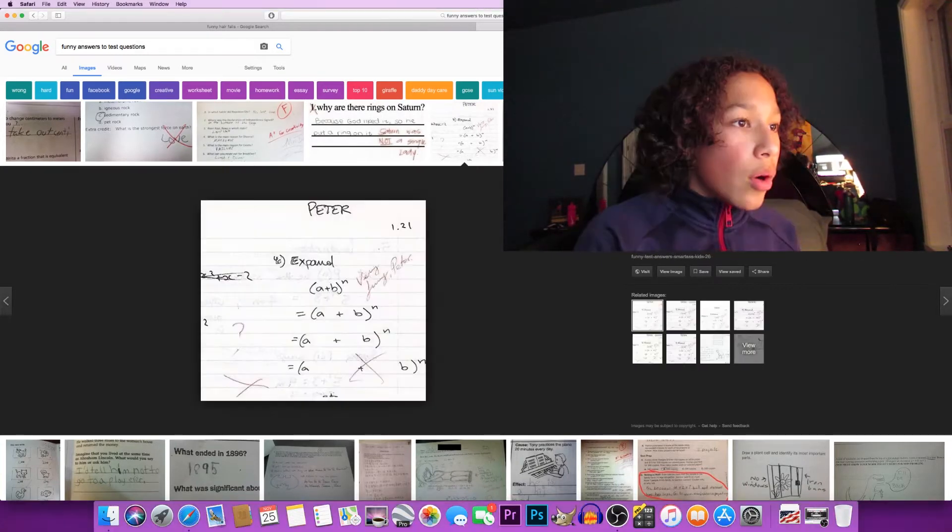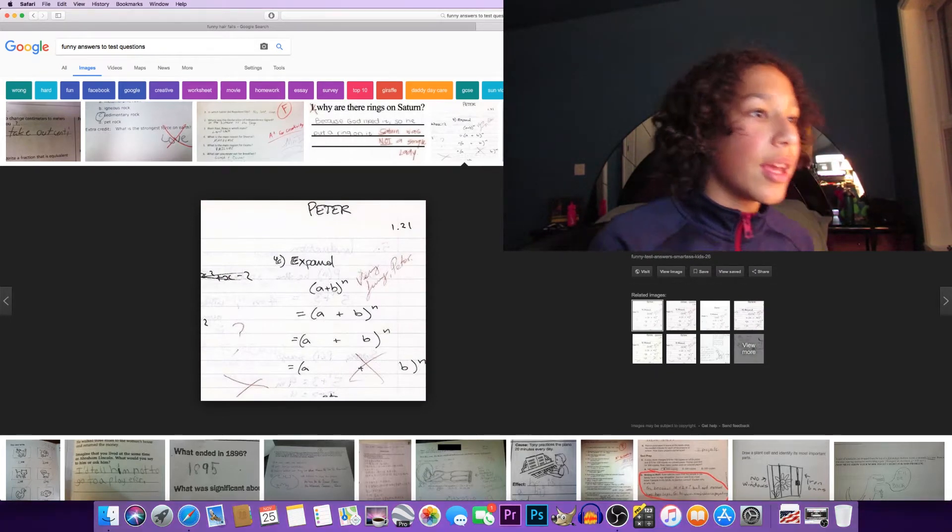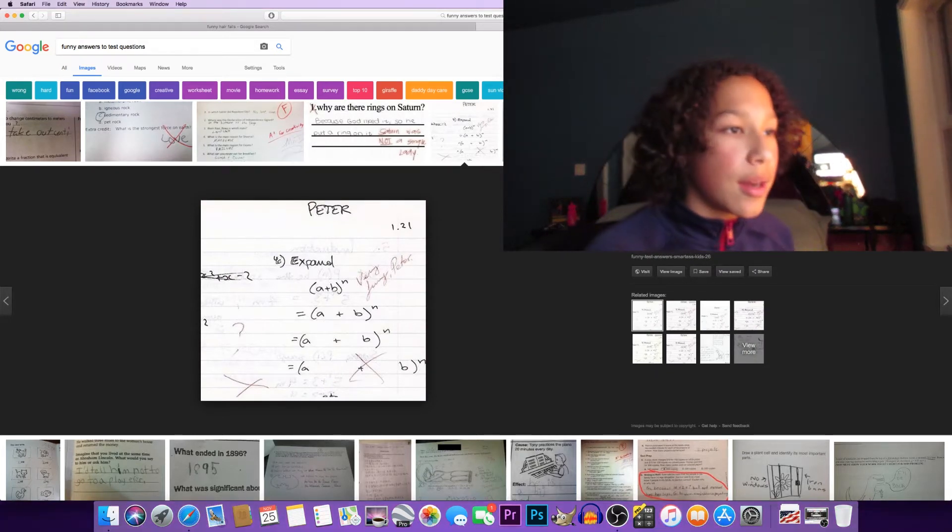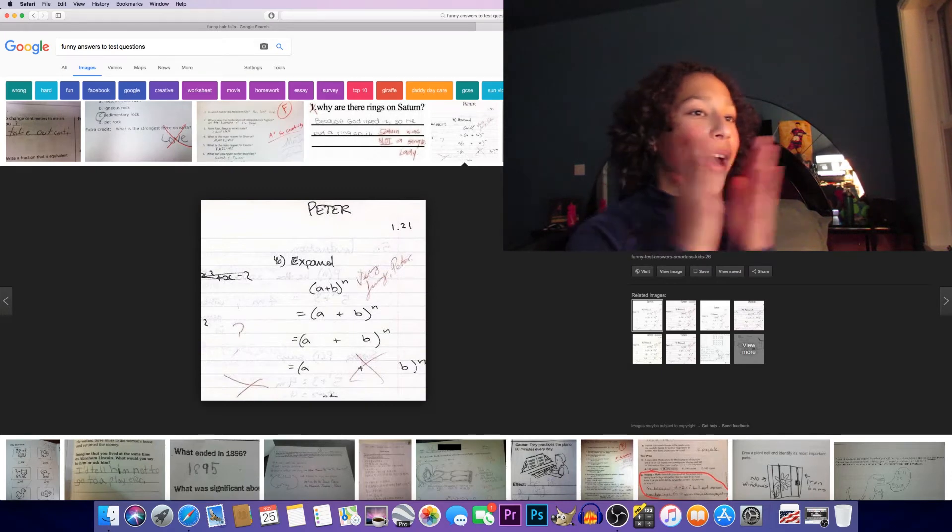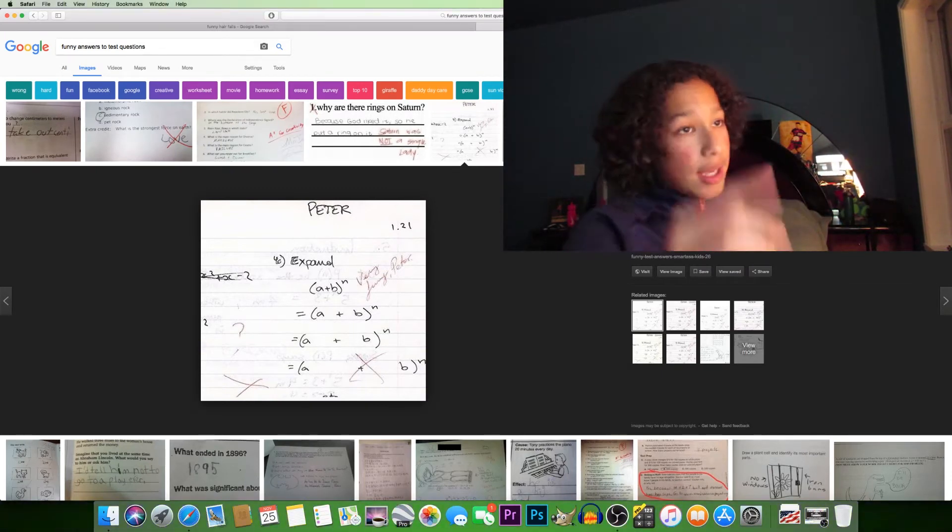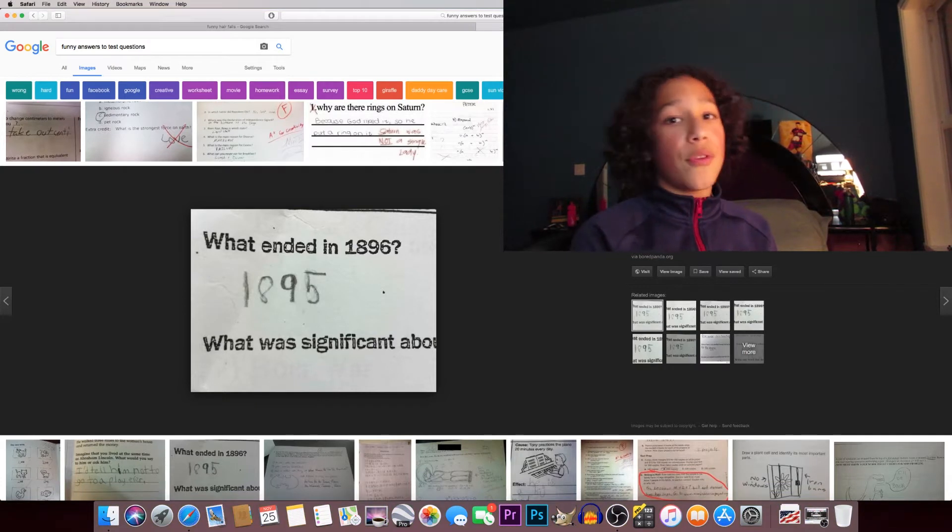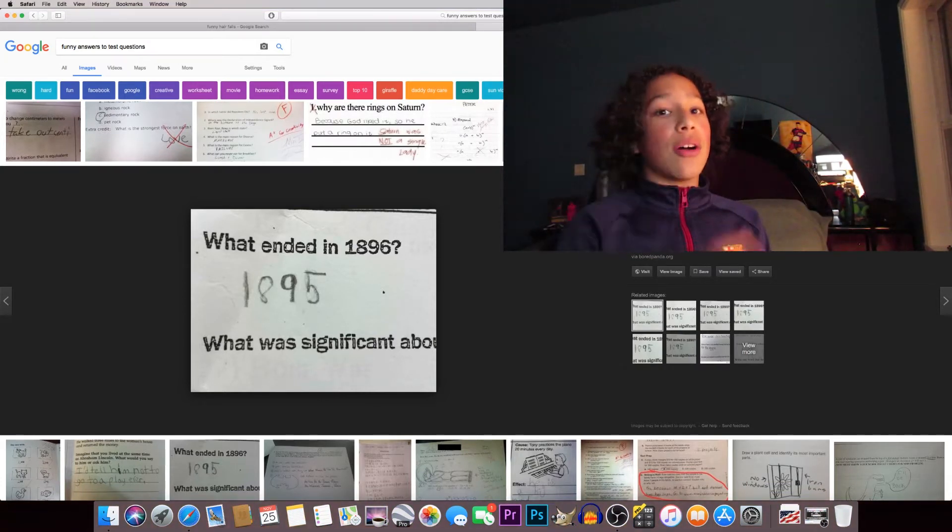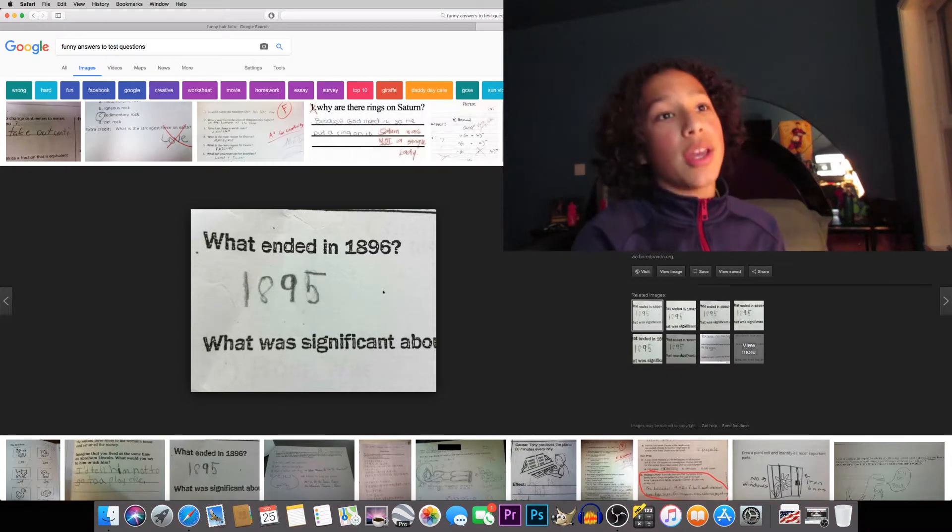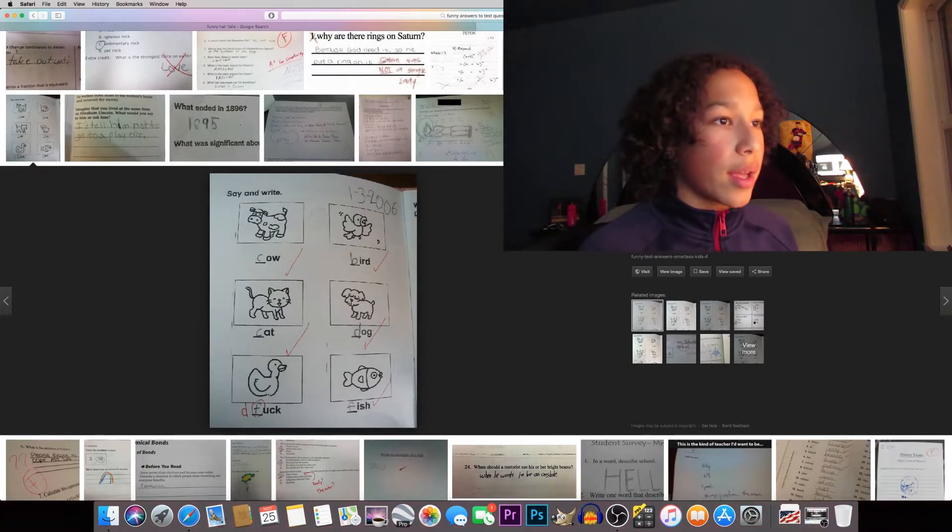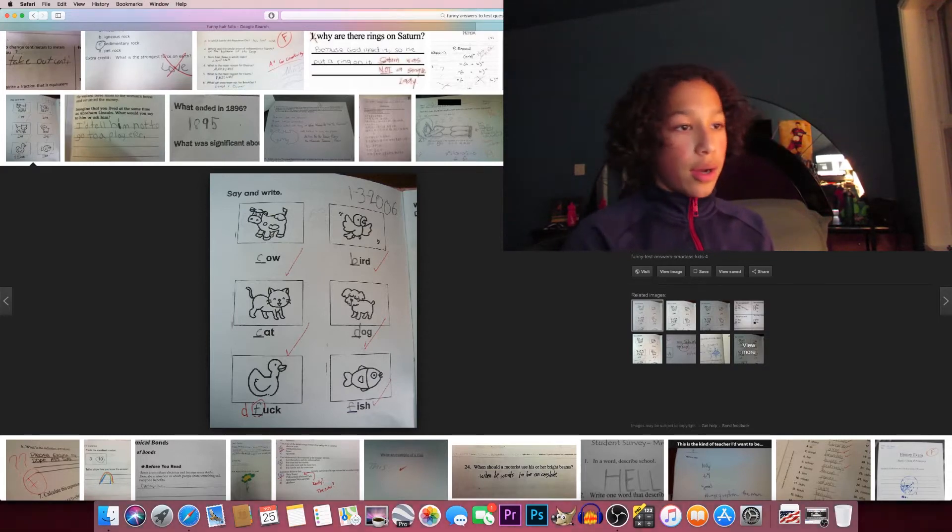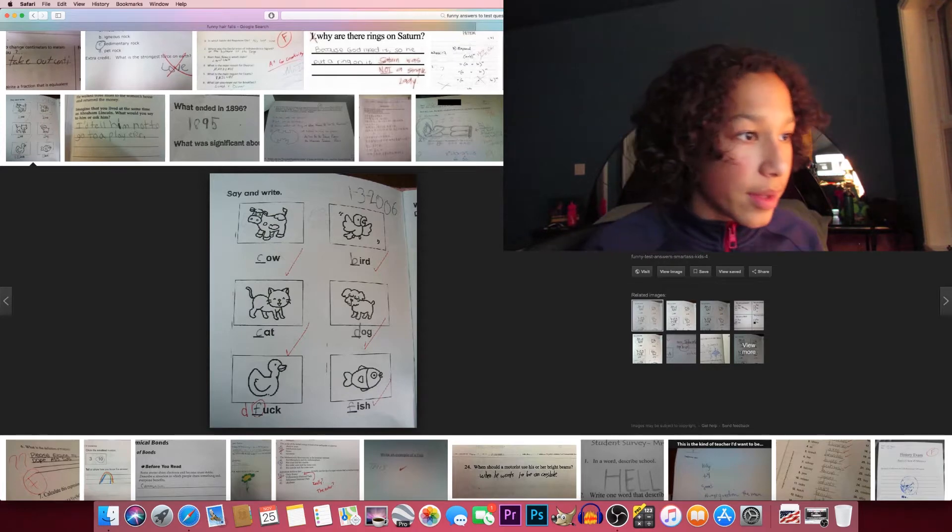Peter, expand a plus v parentheses n. That's pretty smart, just making it wider - genius again. What ended in 1896? 1895. If I were this teacher I'd be proud because you're right.